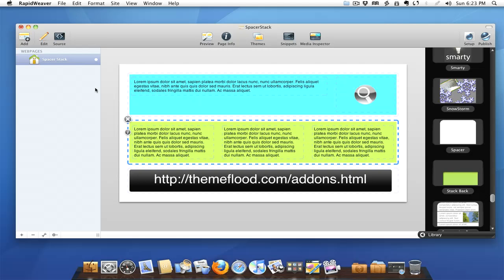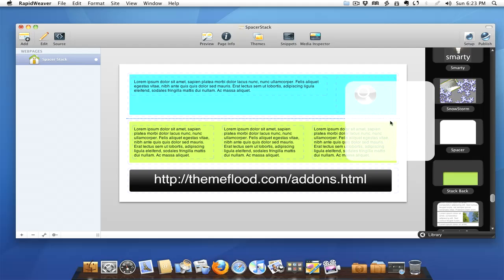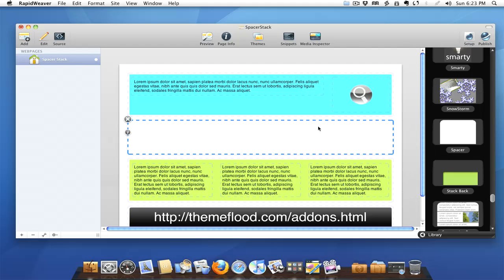Well that's where this nice stack that I'm going to talk to you about comes in. Everybody needs to have the spacer stack from Will Woodgate over at ThemeFlood. Now this is a really simple idea, not sure why any of us didn't come up with it before he did, but he's the one that came up with it.